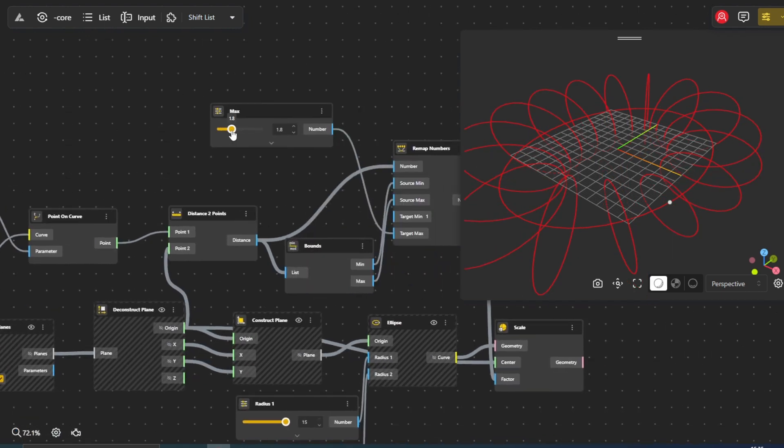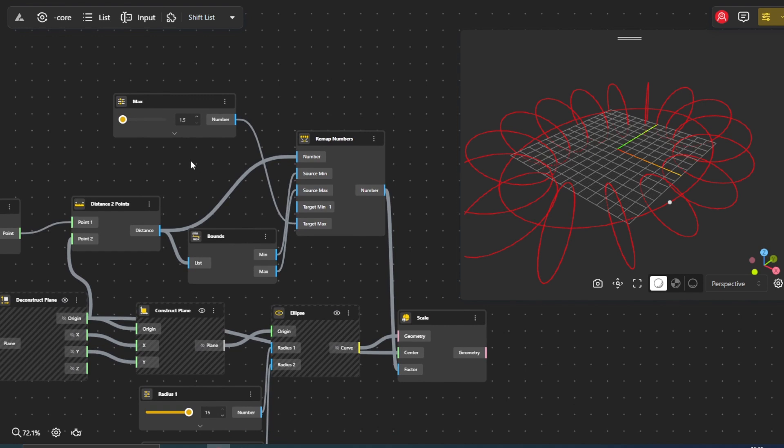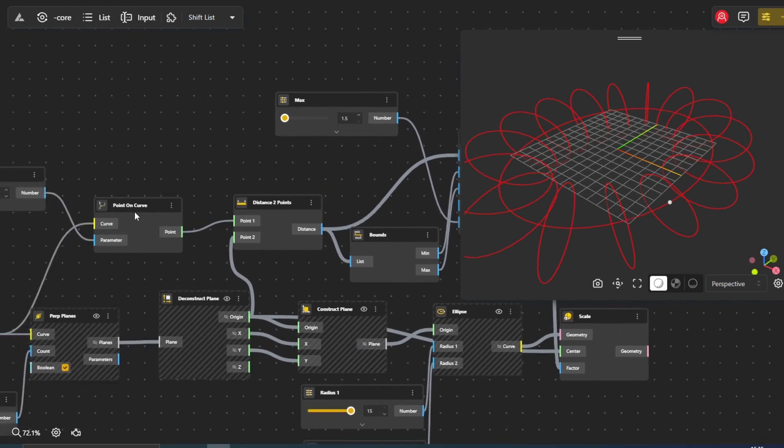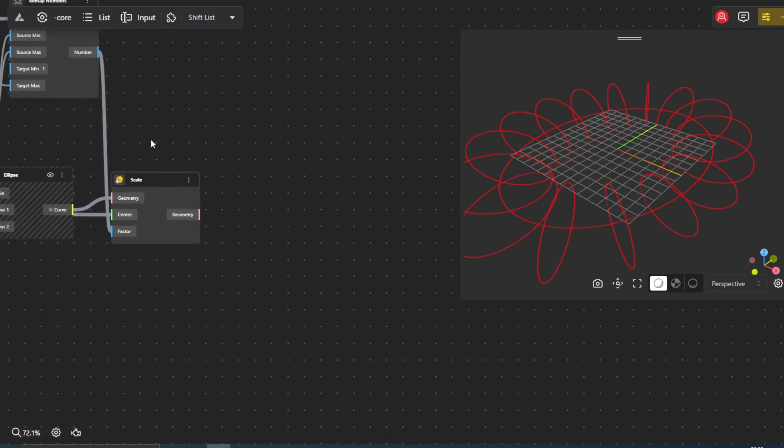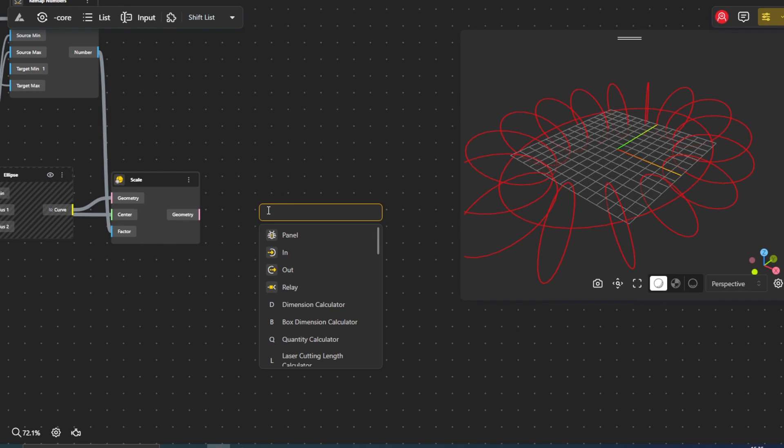Next, we'll divide the scaled ellipses into segments using the divide by count node. Connect the curve output from the scale node to the curve input of divide by count.